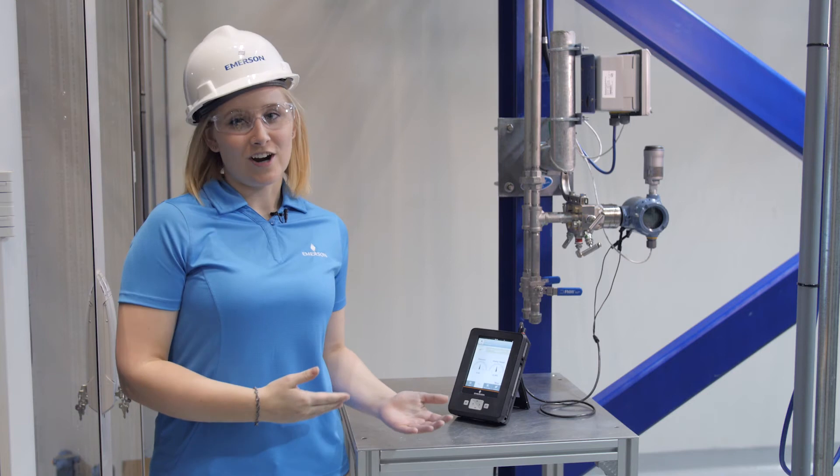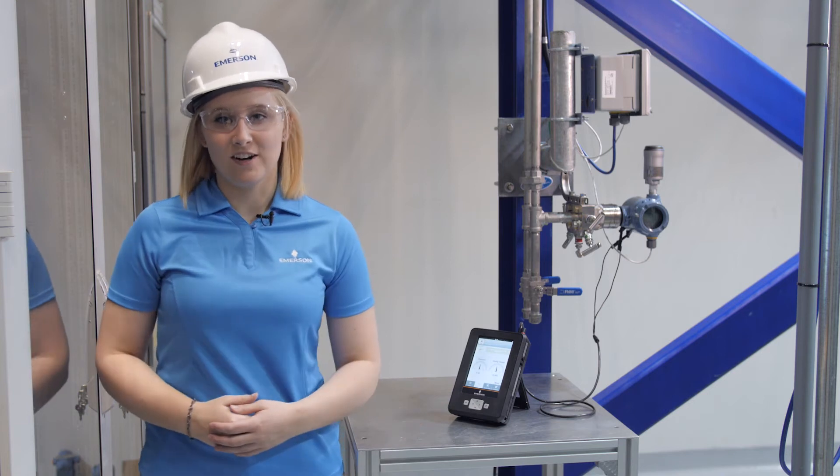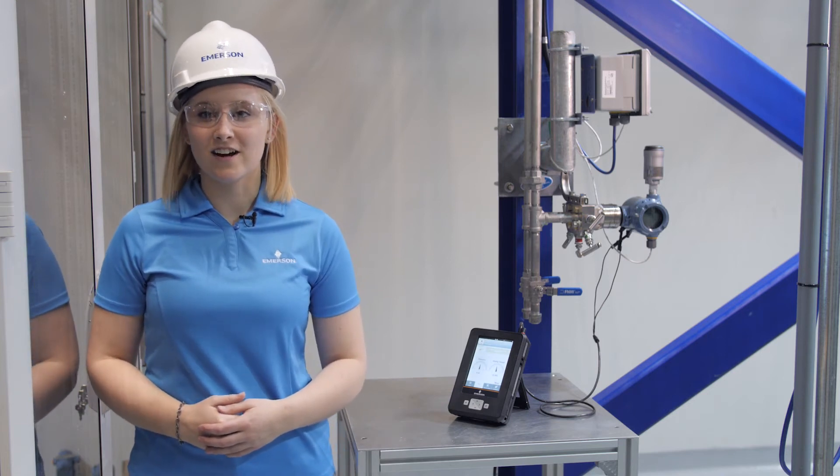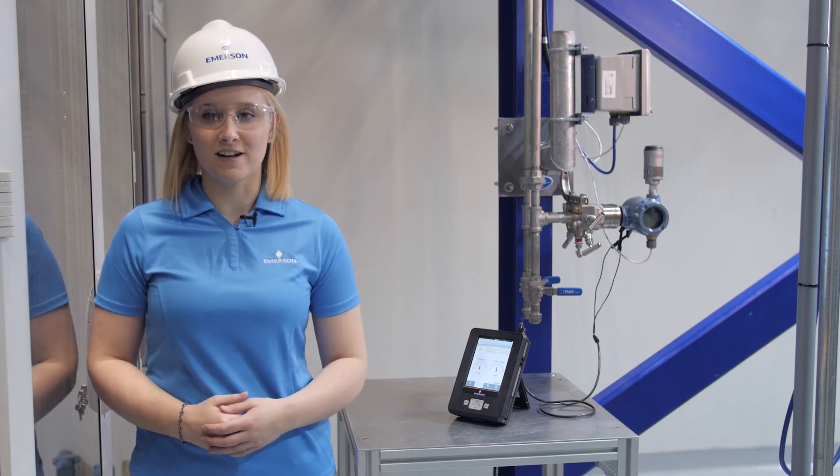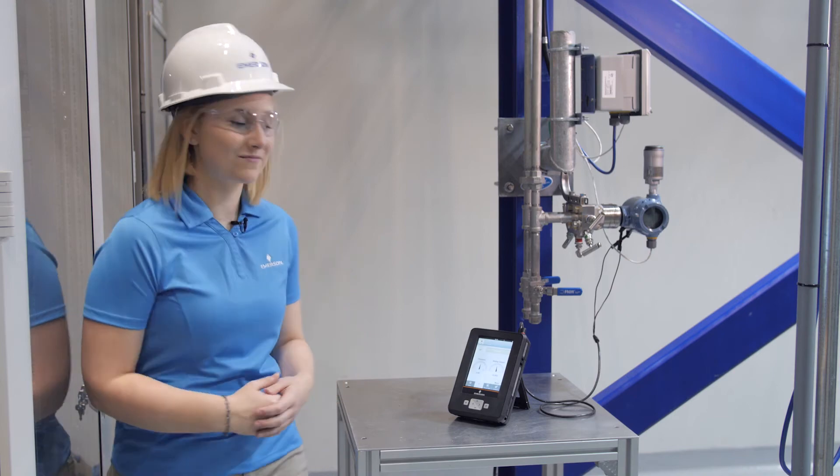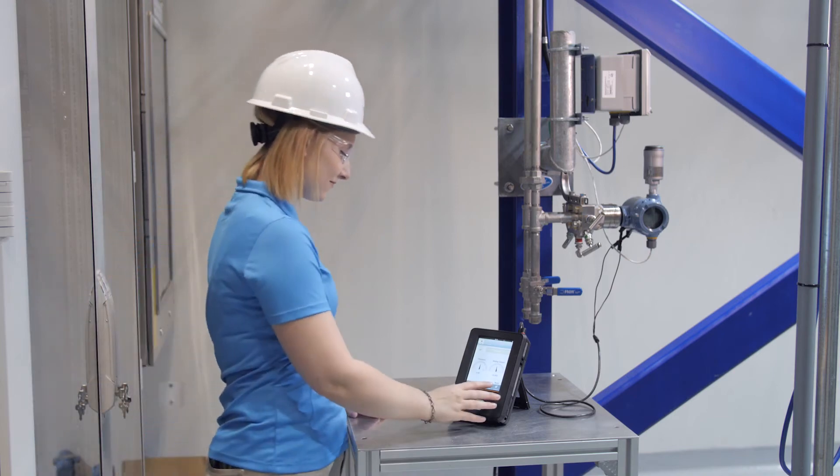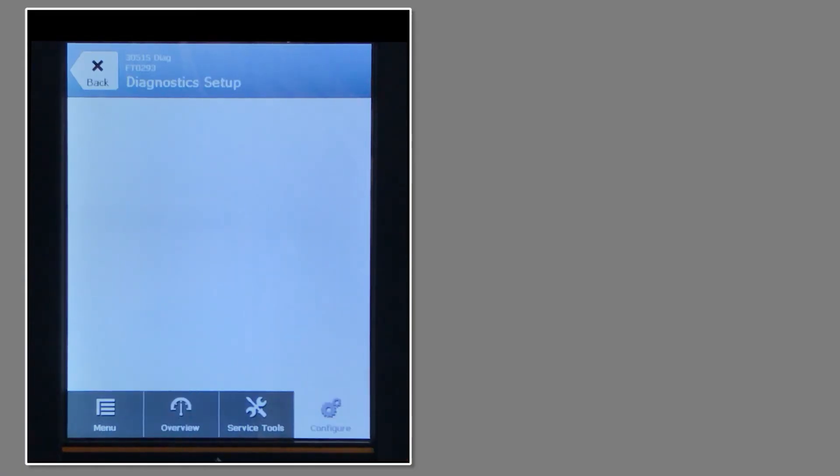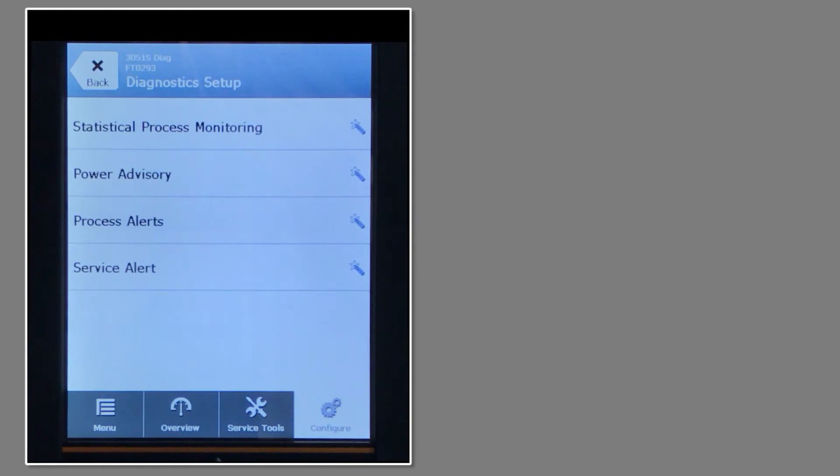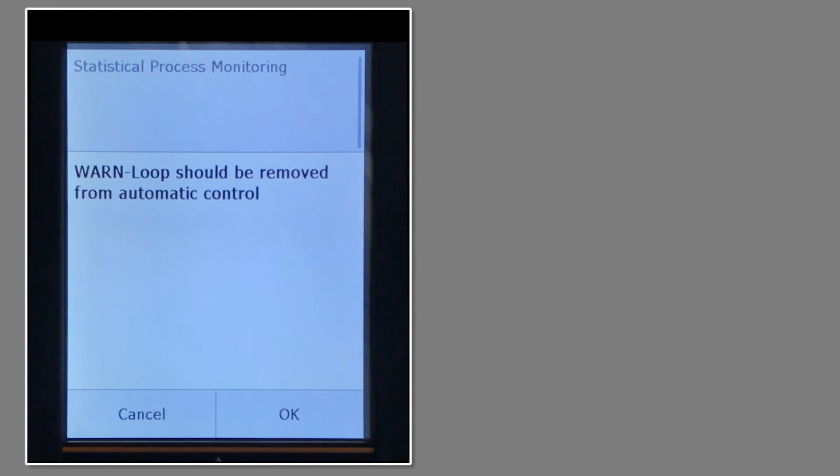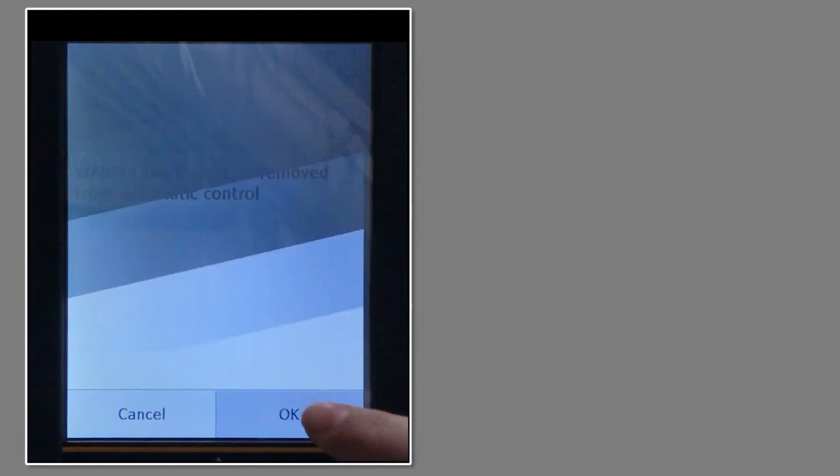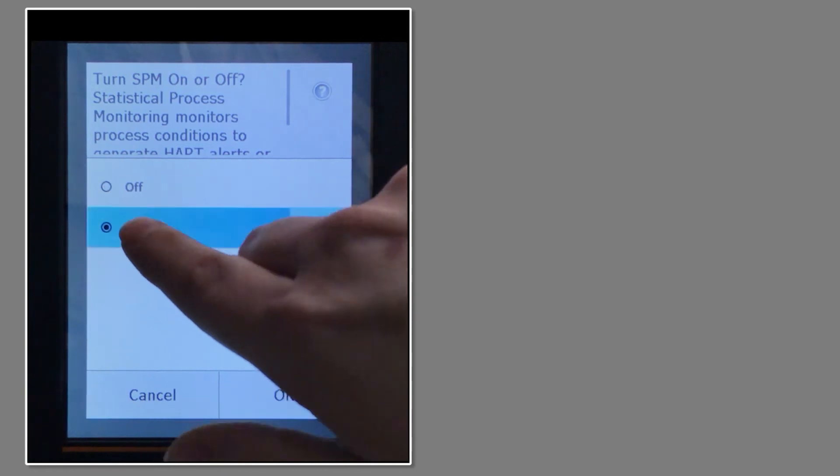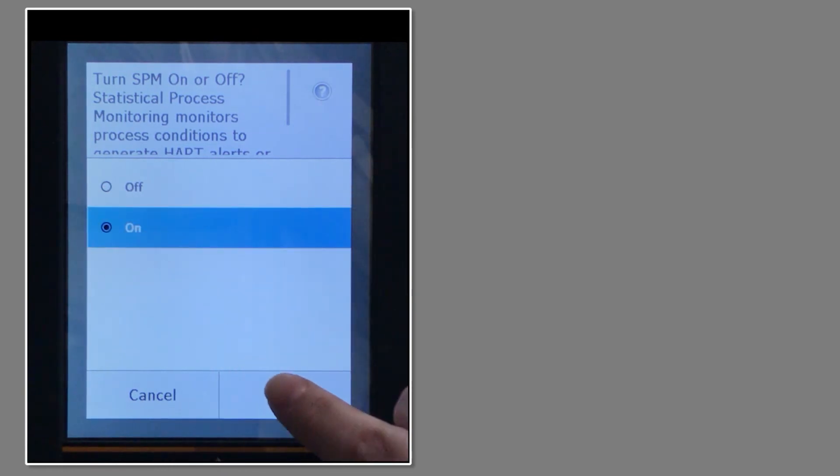Now that we have the Trex connected to the transmitter, the first step is to turn on statistical process monitoring or SPM. I'll do this by selecting configure, selecting statistical process monitoring from the diagnostic setup screen. This is a reminder that the transmitter you're configuring should be removed from process control. Select OK. And finally, turn on SPM and select OK.